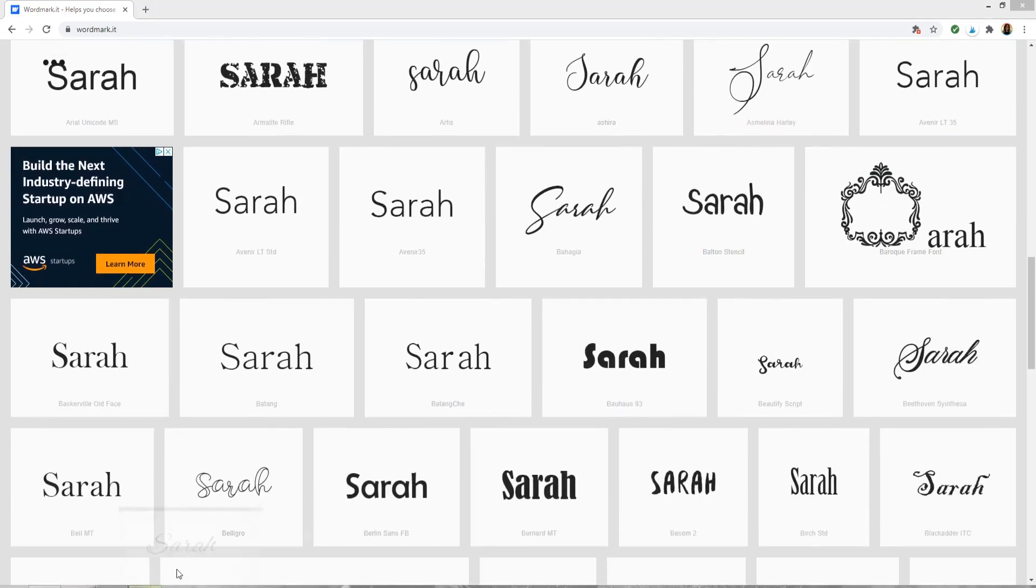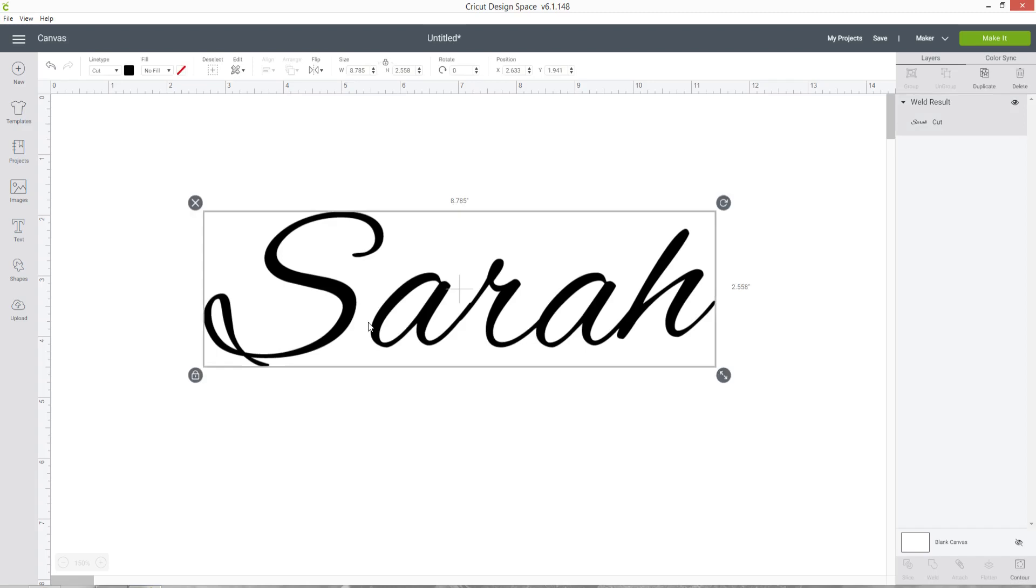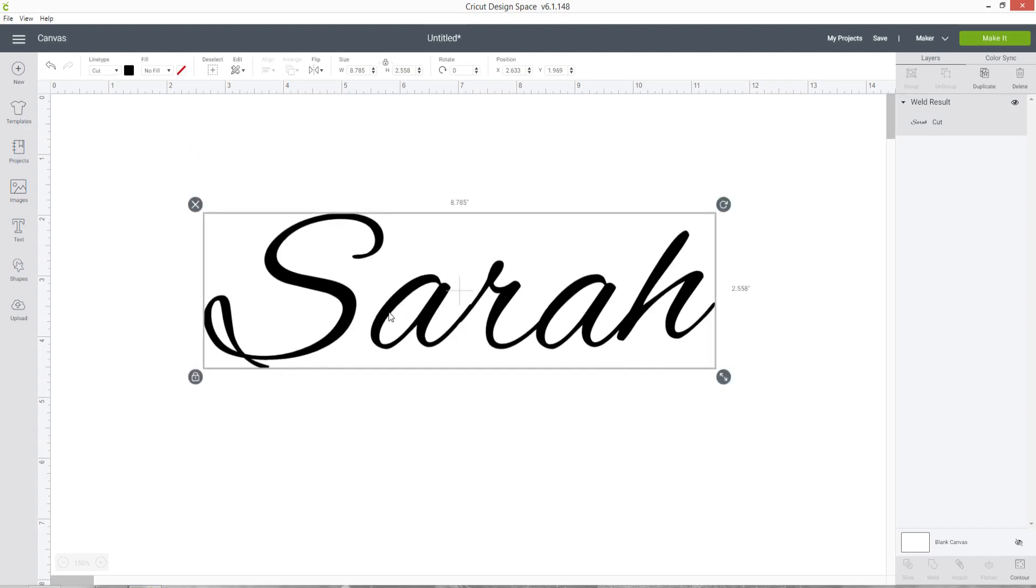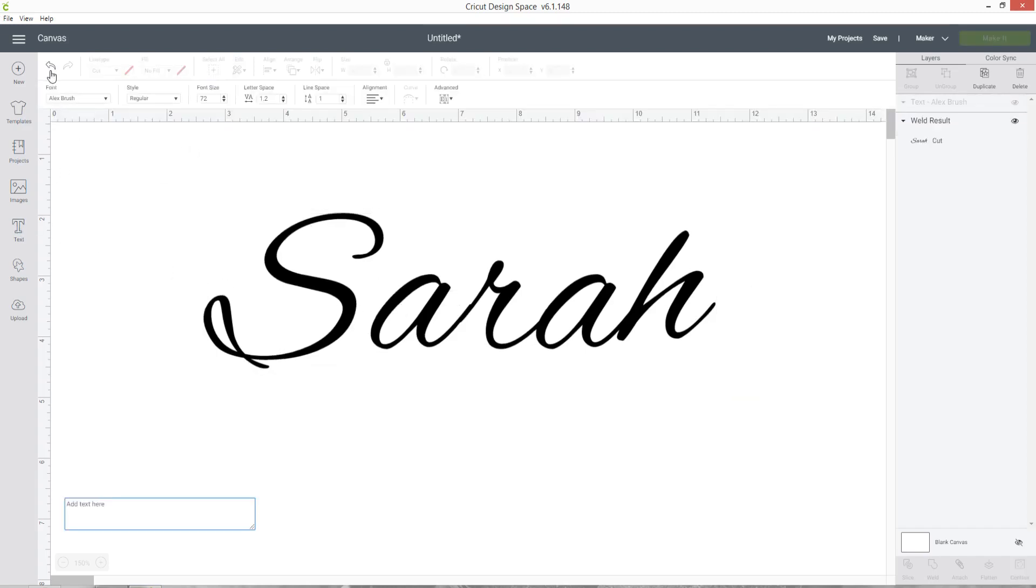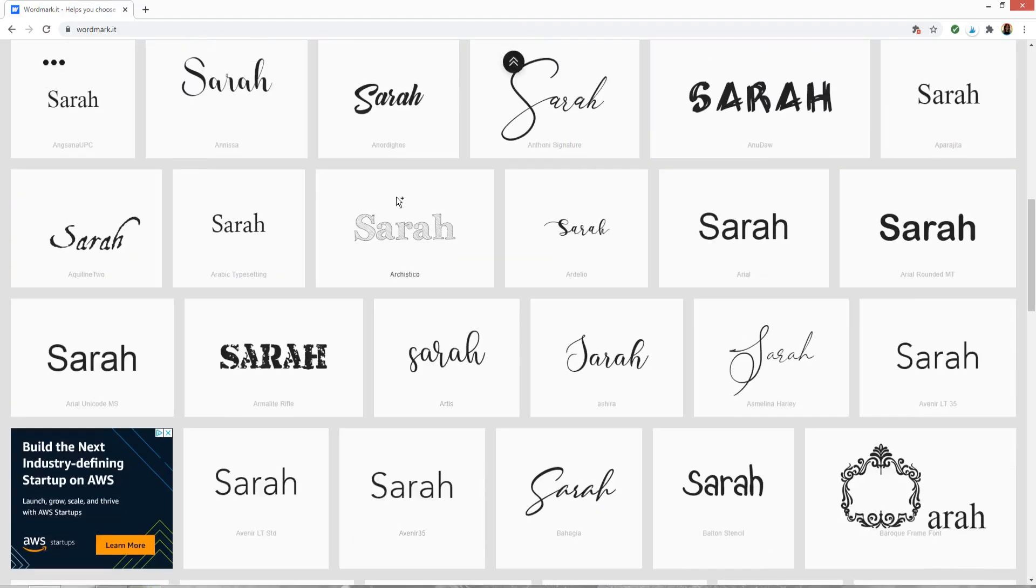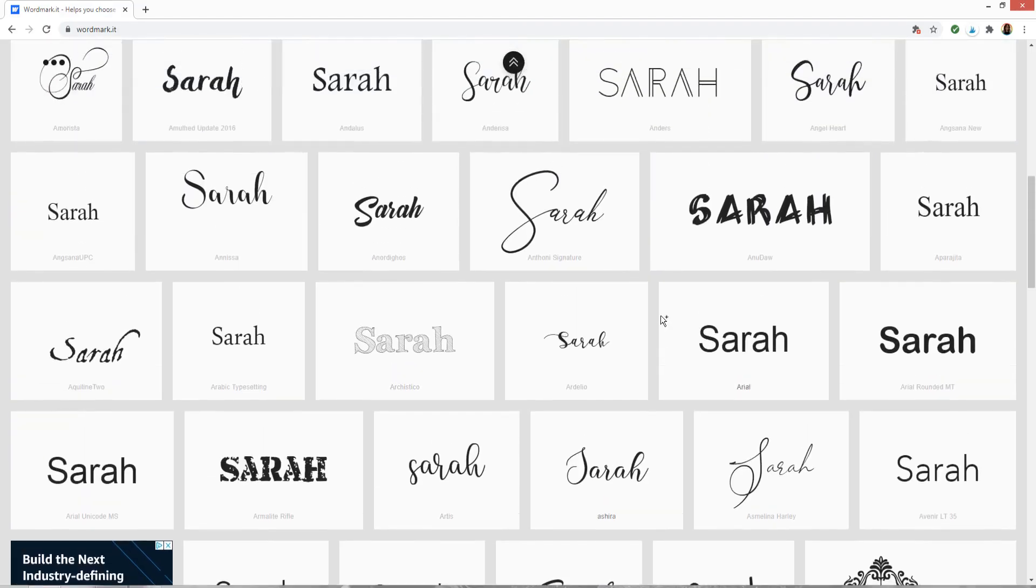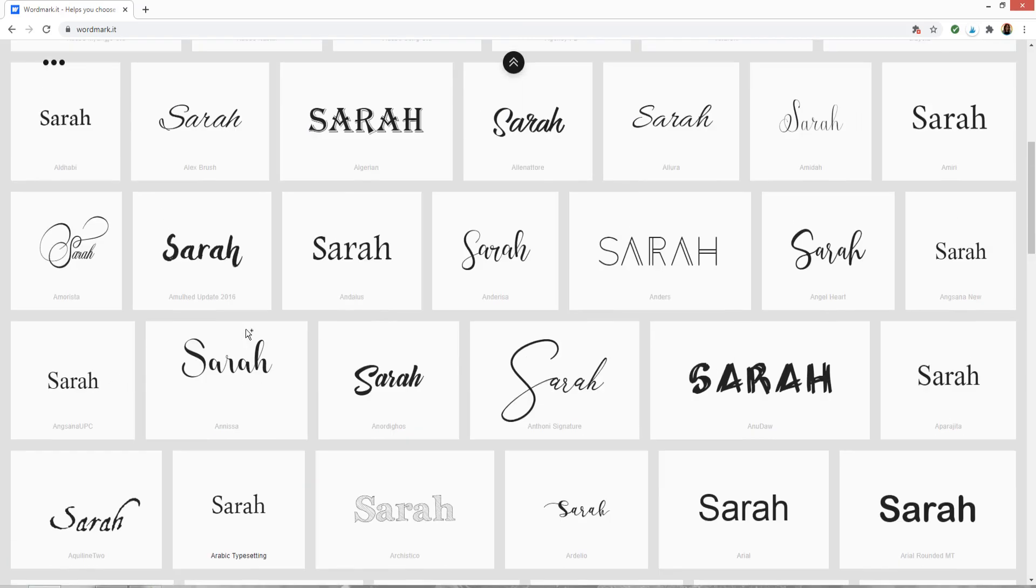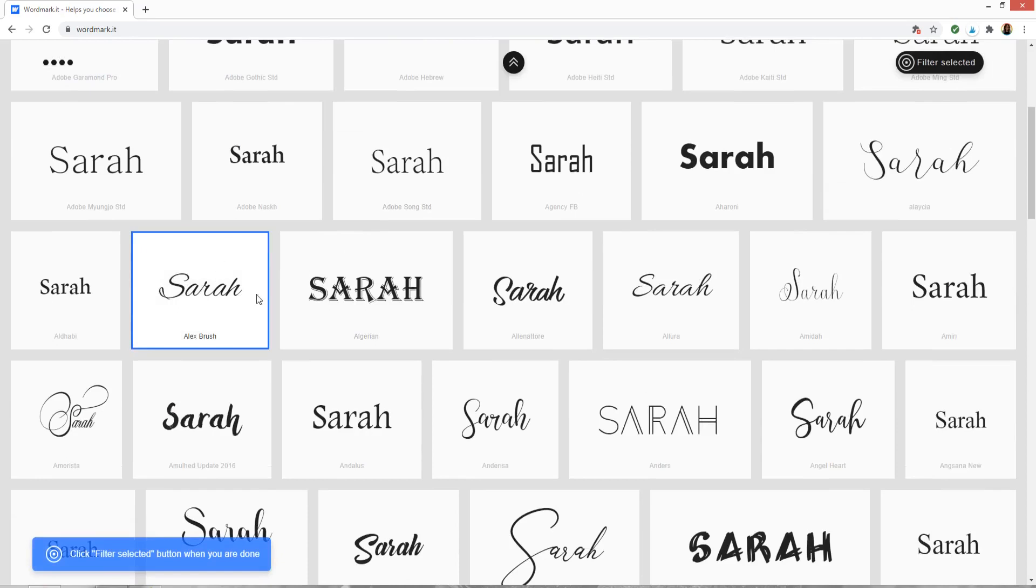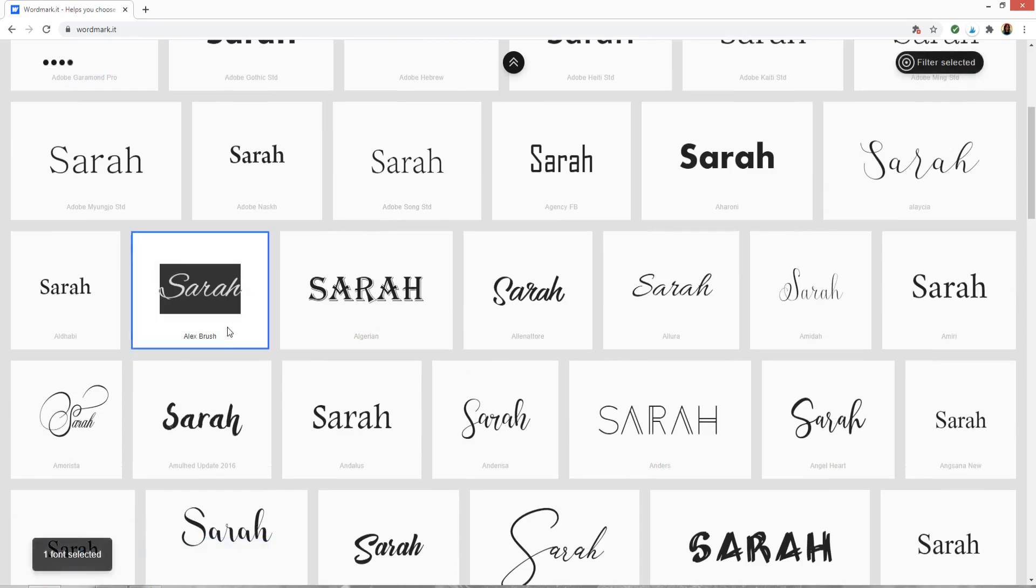I'm just going to go back to Design Space and check the name of the font that I chose here so that I use the same one - Alex Brush. Let's have a little look for Alex Brush here. Here it is and now you can see on this one that the letters are already joined up so I don't need to do anything with it.